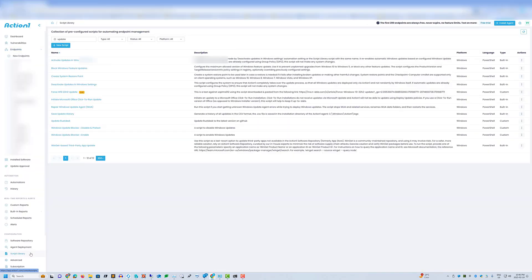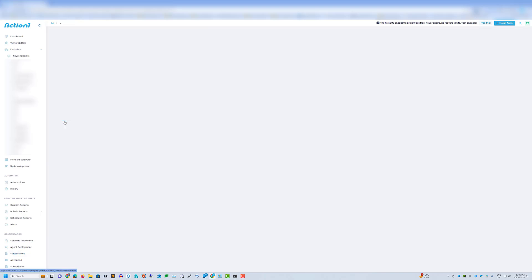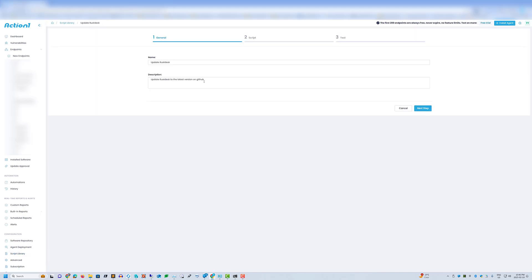I'm going to go down here to script library because I created a script. It's called update Rustdesk. Update Rustdesk to the latest version on GitHub.